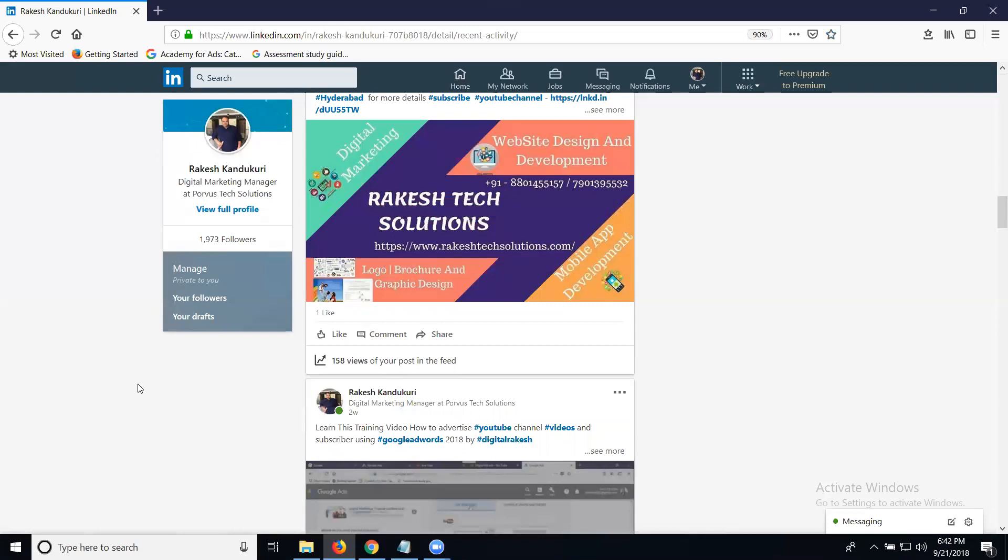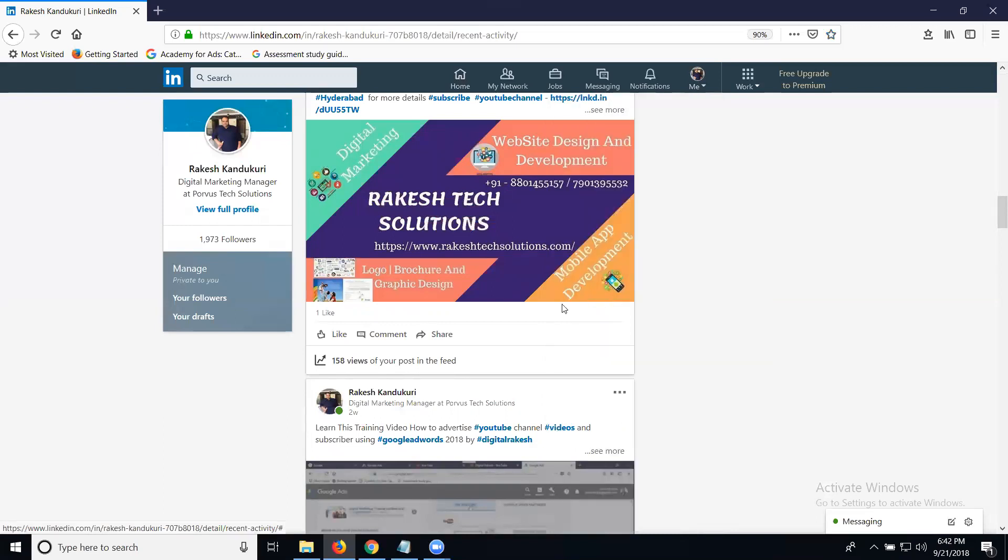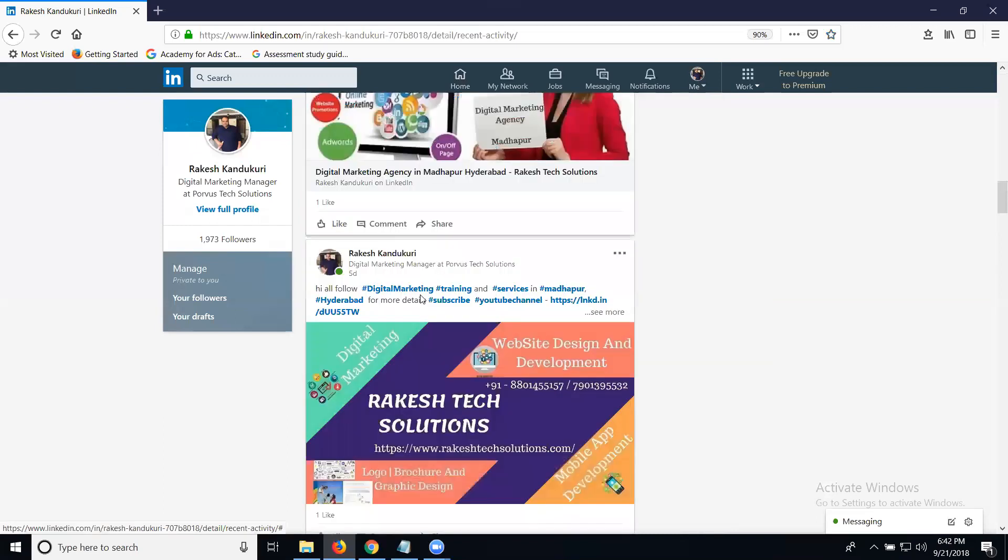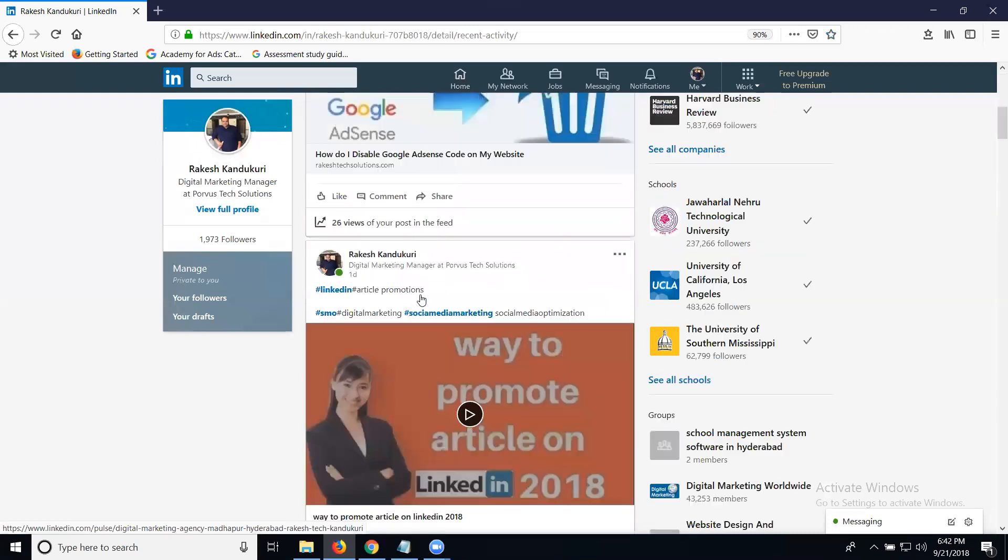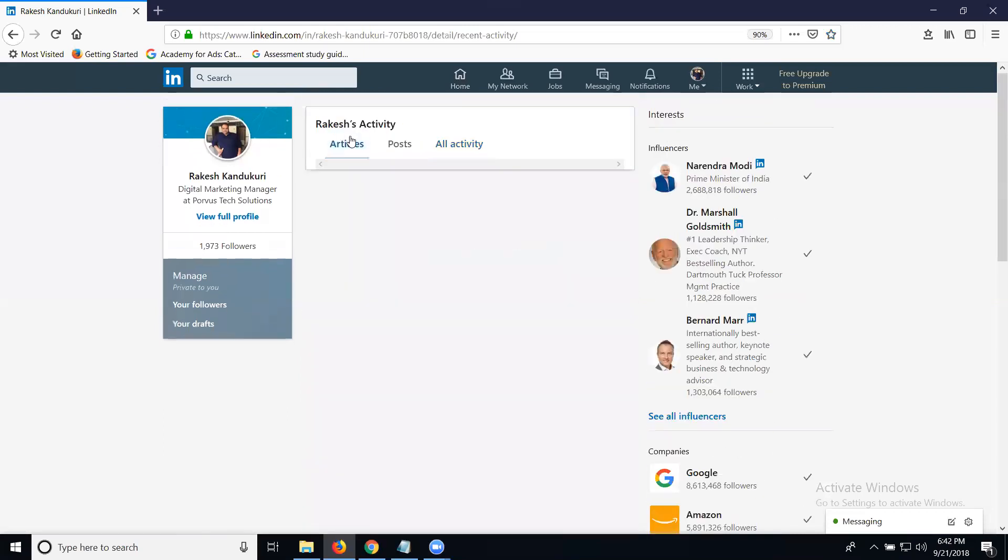To access this, go to the profile option, then profile settings, click on your name option, and then post and activity. When clicking this option, you can see your articles.